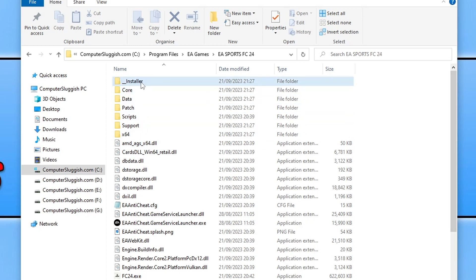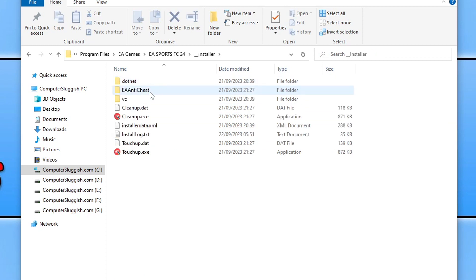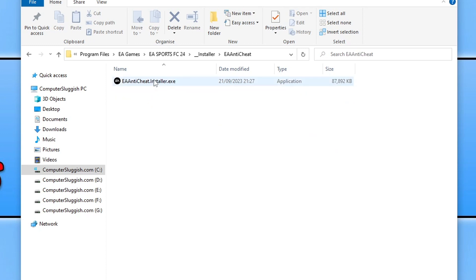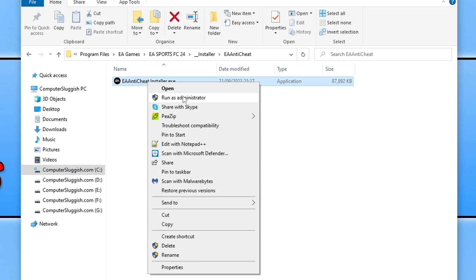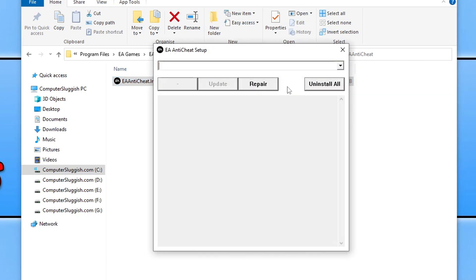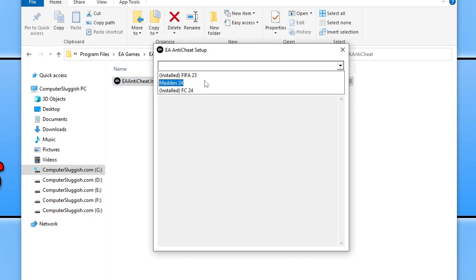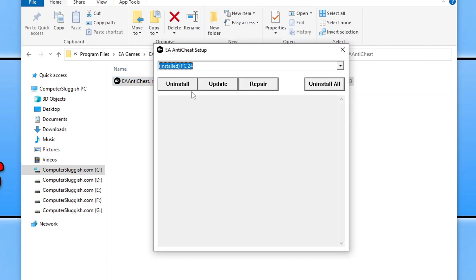Once you're in the folder where you installed the game, you need to go to the Installer folder and then the EA Anti-Cheat folder. Right click on the .exe file and go Run as Administrator. Click on the drop down and select FC24 and then you're going to want to go Repair.